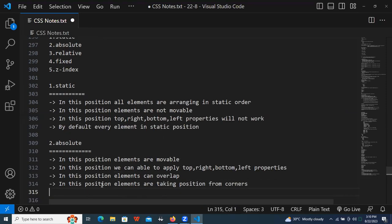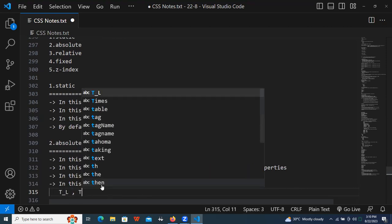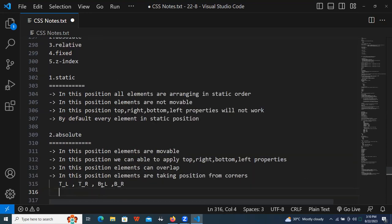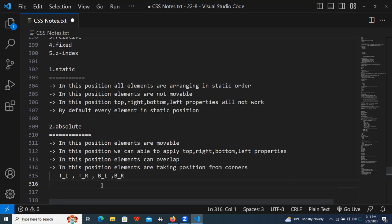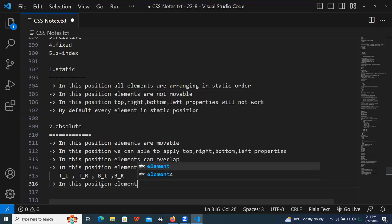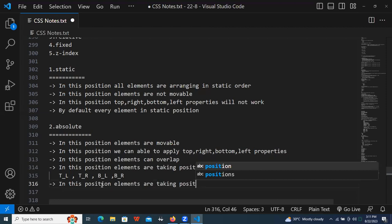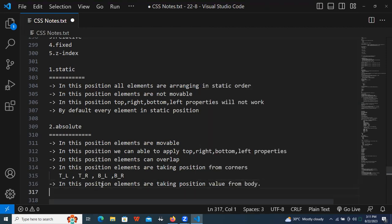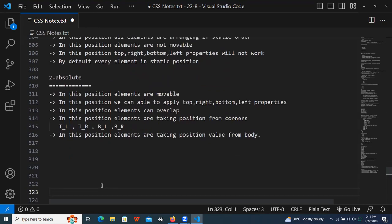What are the corners here? One is top-left, one is top-right, one is bottom-left, and one is bottom-right. You can move the element from any one of the corners. One more important point: in this position, elements are taking position value from the body.